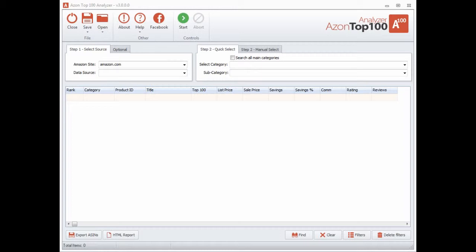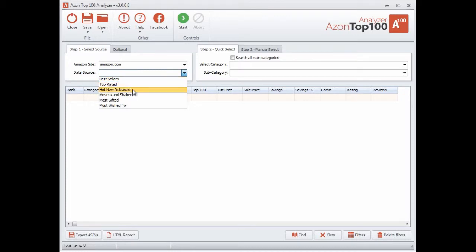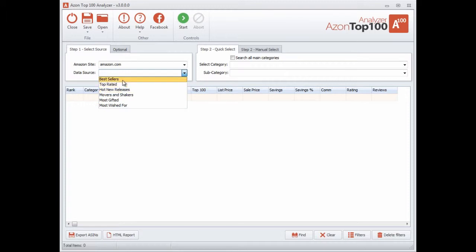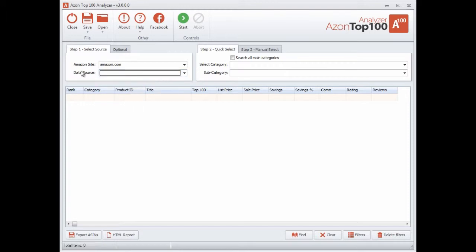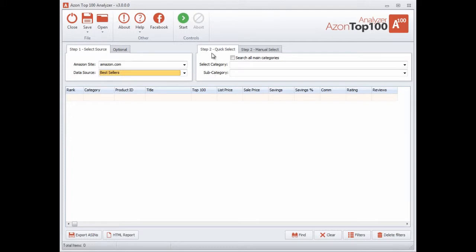The way that this software works is it goes out to Amazon and extracts all of the top 100 lists. There's a whole bunch of different lists and I call them data sources. You can see right here in this drop-down menu you've got all these different data sources: the top 100 best sellers, top 100 top rated, top 100 hot new releases, and so on. These come directly from Amazon itself.